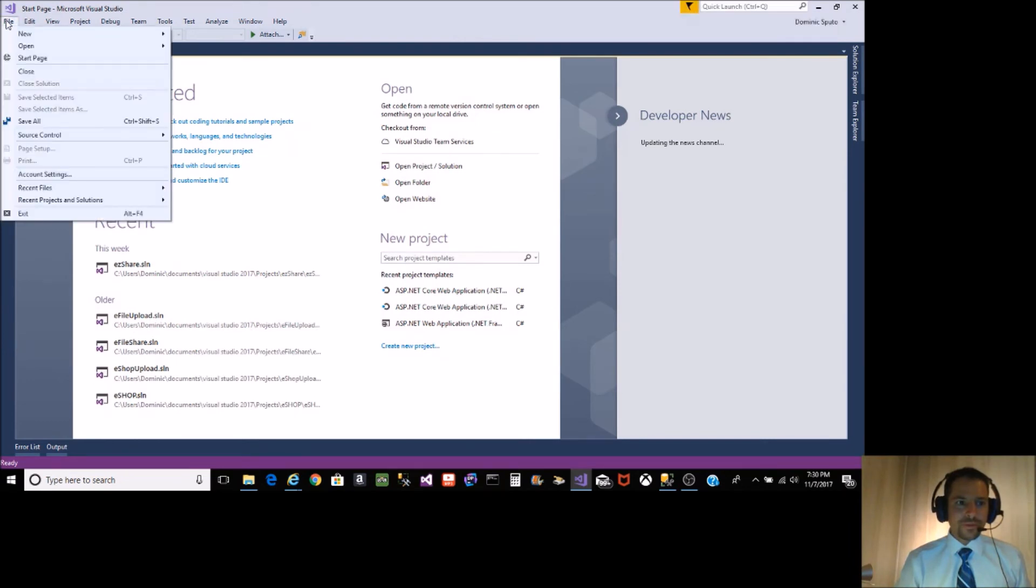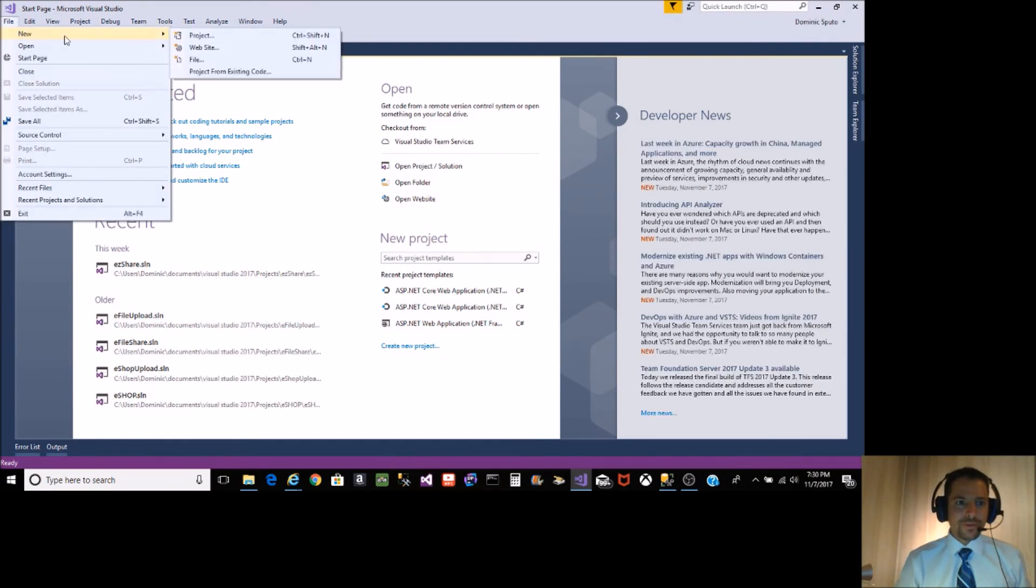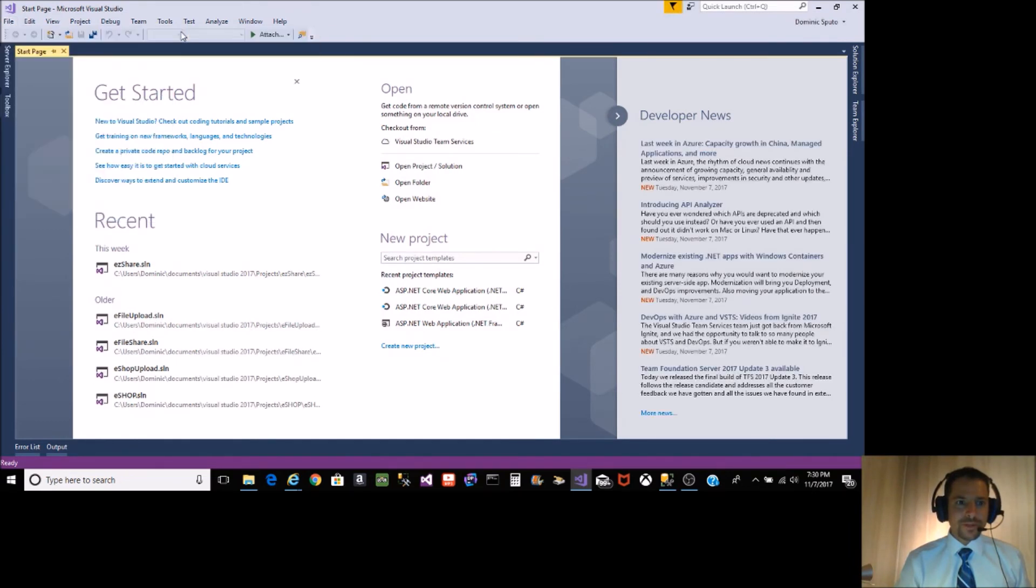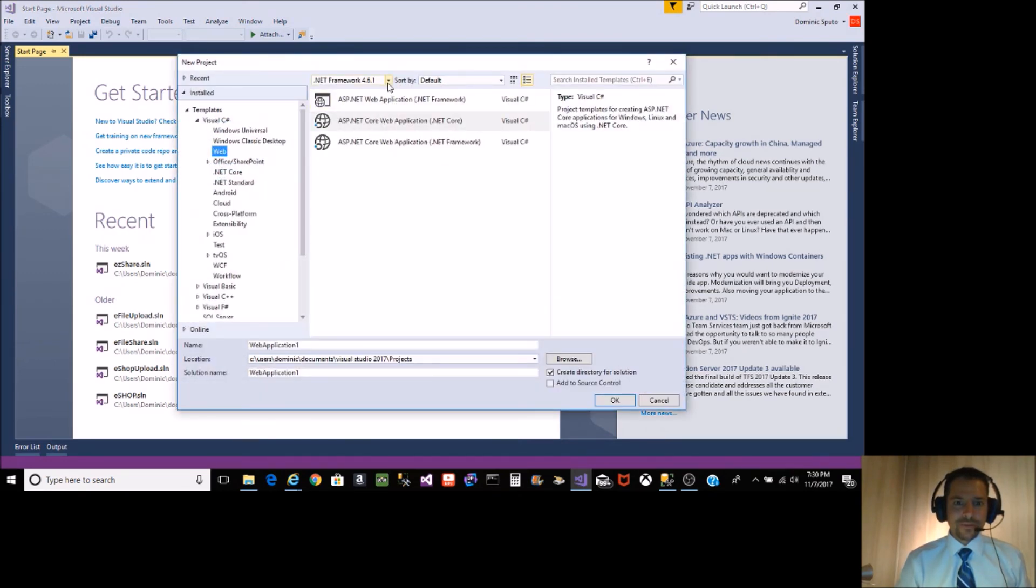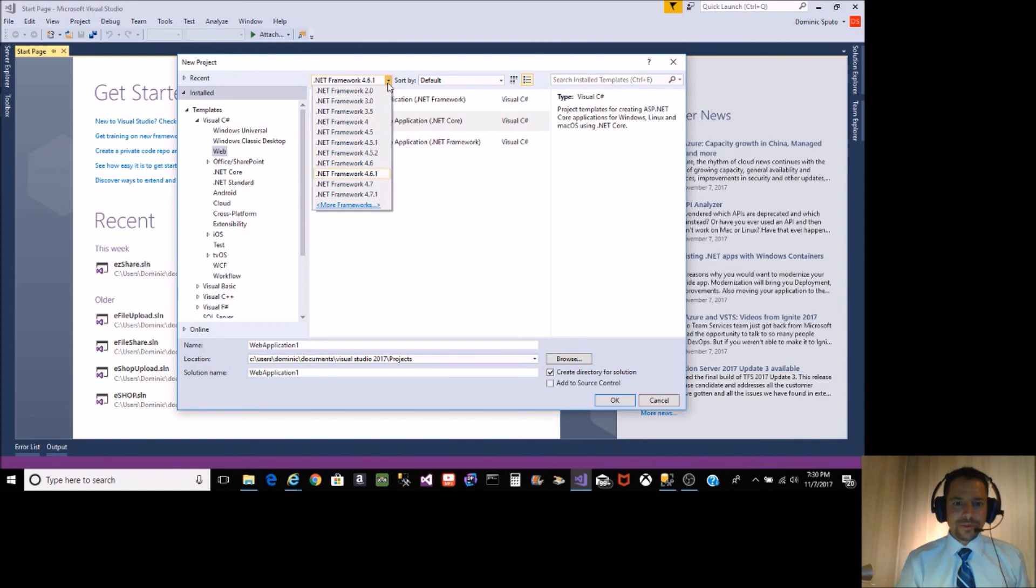Click File, New, Project. Let's see what .NET Framework we have. There it is. All right.